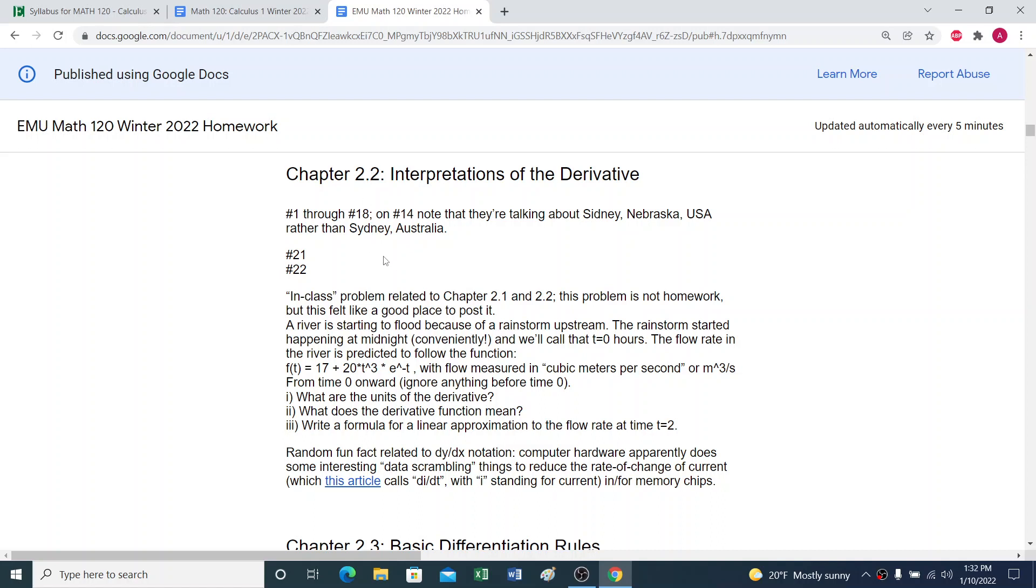So the idea is you'd write out by hand your solutions to homework one, take photos of them with your phone probably, hopefully using an app like Genius Scan or CamScanner to make one PDF instead of a bunch of separate individual JPEGs or whatever. And then you turn that into Canvas and move on to watch the videos for chapter 2.2, and do the chapter 2.2 homework. So that's the flow of the class.